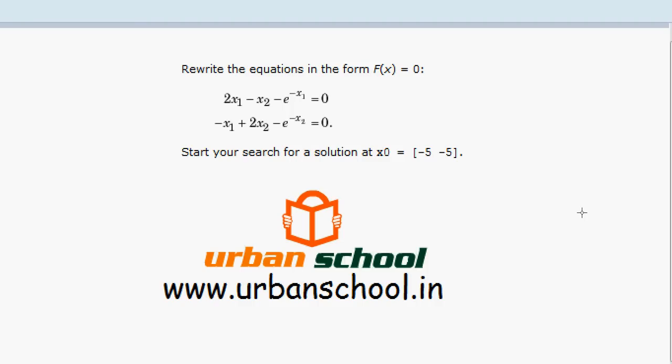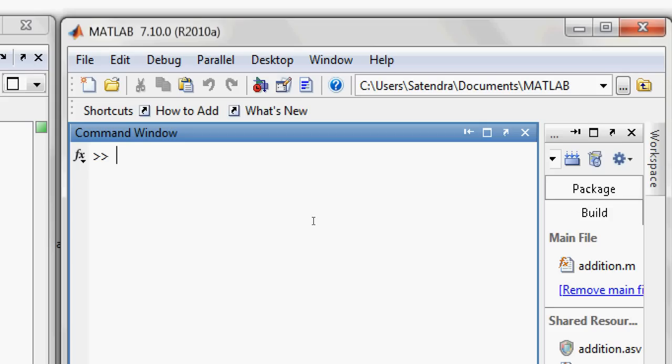And the second equation will be minus x1 plus 2x2 minus e raised to power minus x2 equals zero. Now we also need to define a particular range of the solutions in which we need to find our solutions for x1 and x2. In this case, let's start with a search range of minus 5 to 5 for each.